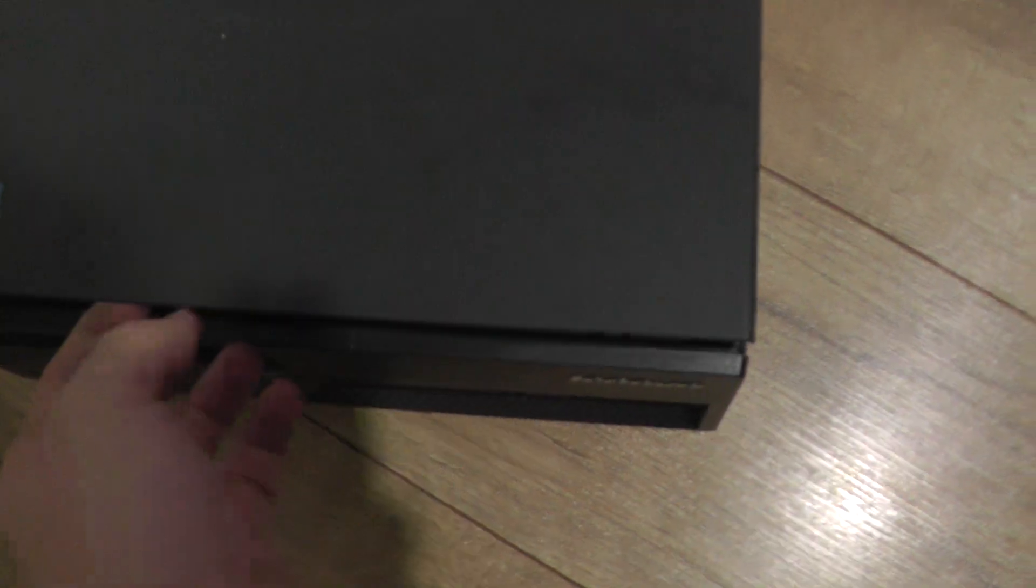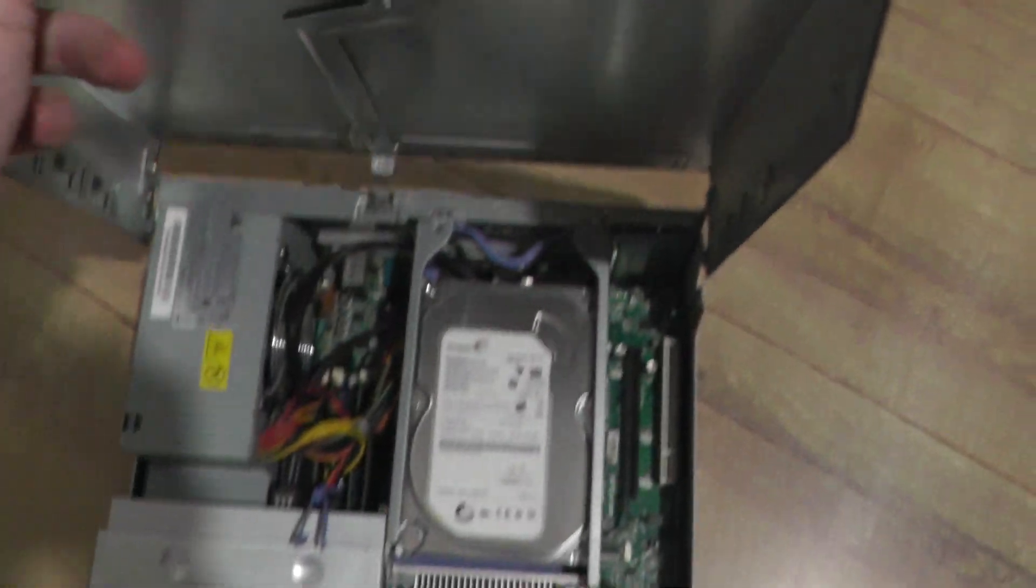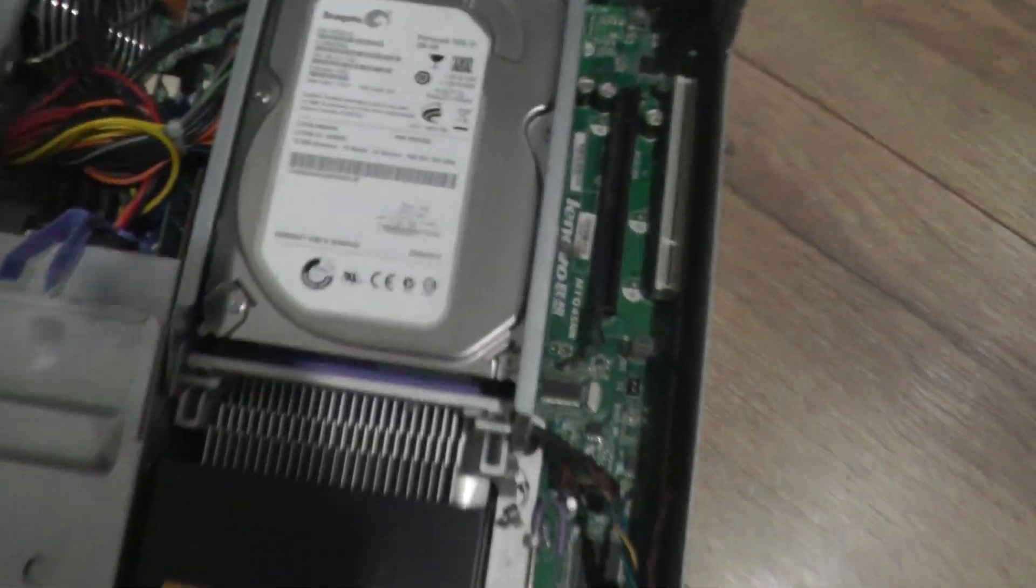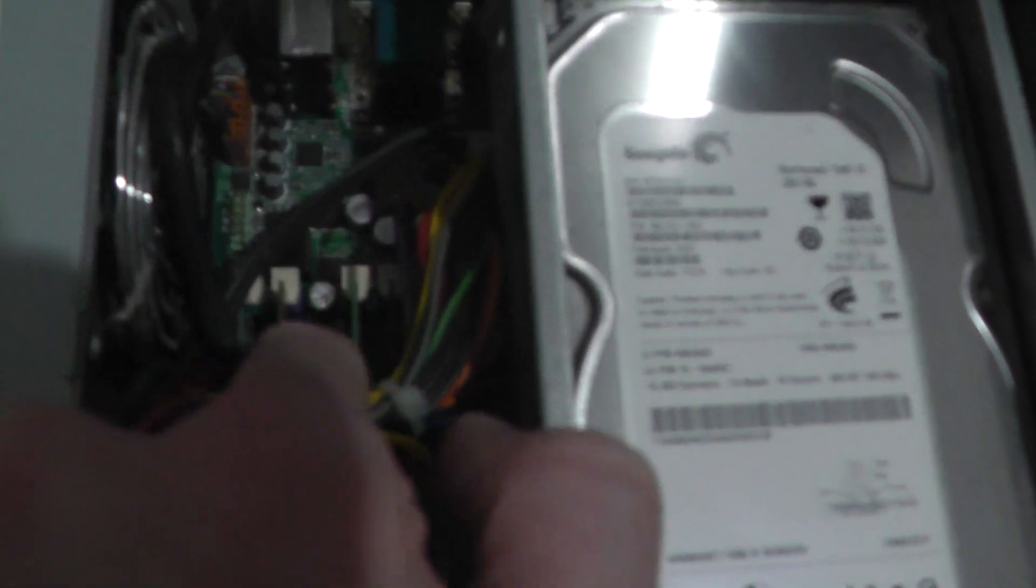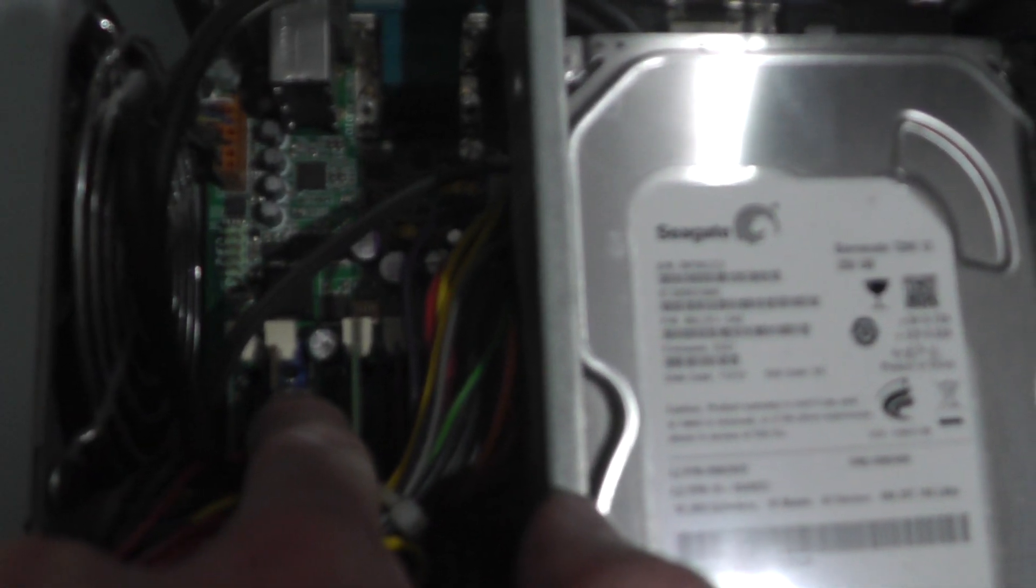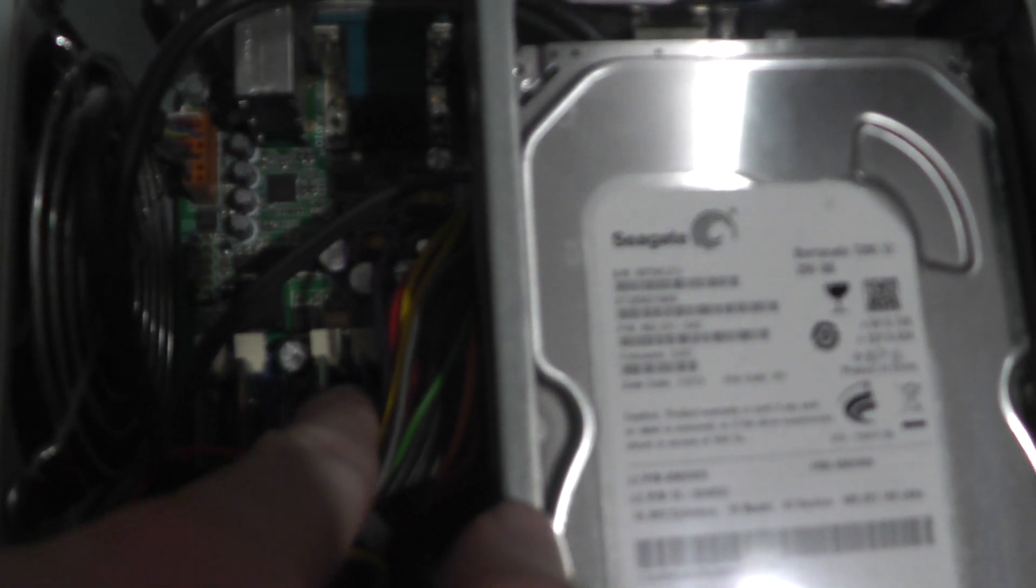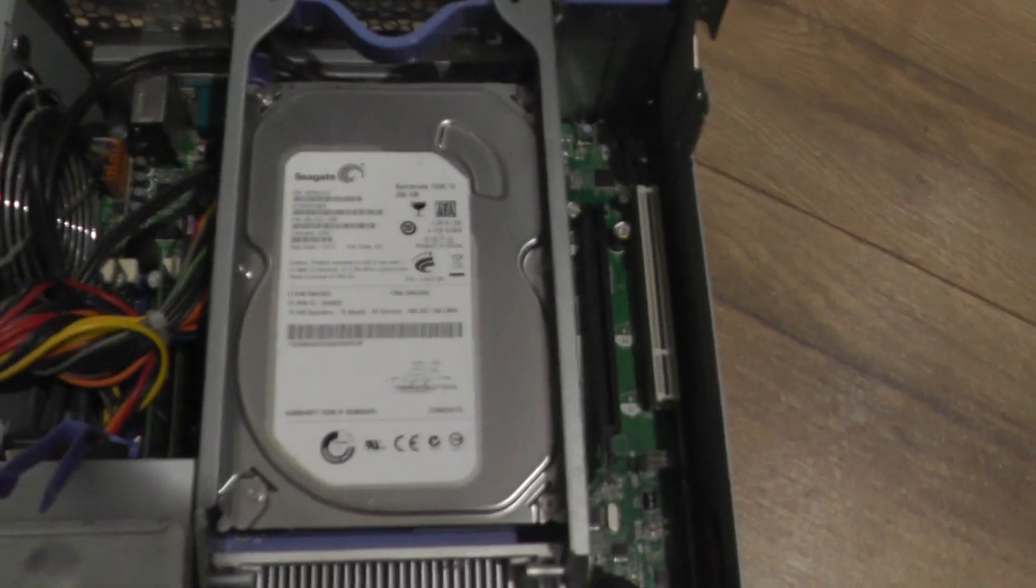And now we can see that I installed here four memory modules, so you can see one, two, three, four. Yeah, so it's full. And now if you want to install this small hard disk, we have place like here or somewhere.